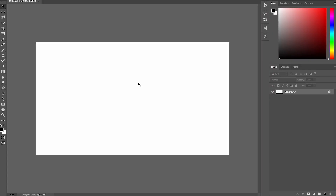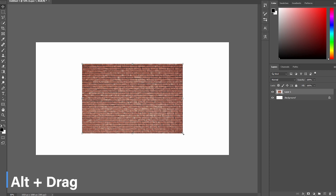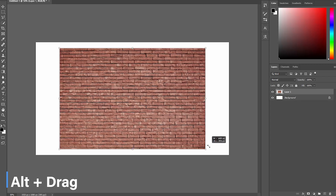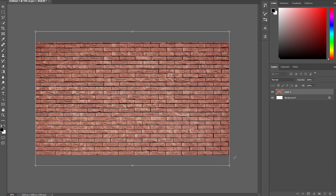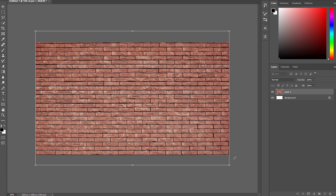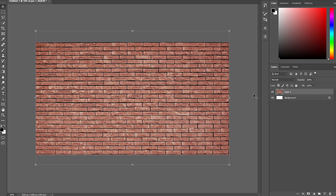The first thing you want to do is set up a background. I'm going to use a brick wall image. I'll hold the Alt key on my keyboard and resize this image to fit the document, then click the checkmark.